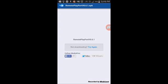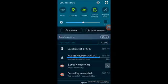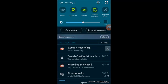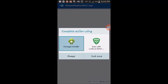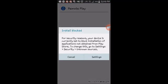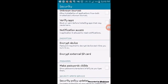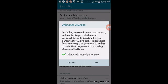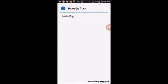You have to change in your settings to allow unknown sources. After it downloads I'll show you that. Go to Settings, go to Unknown Sources, check this — it tells you what it means — then hit OK and install the Remote Play app.